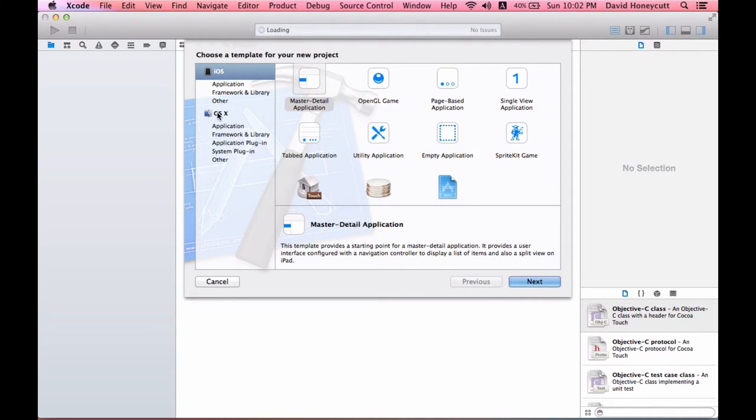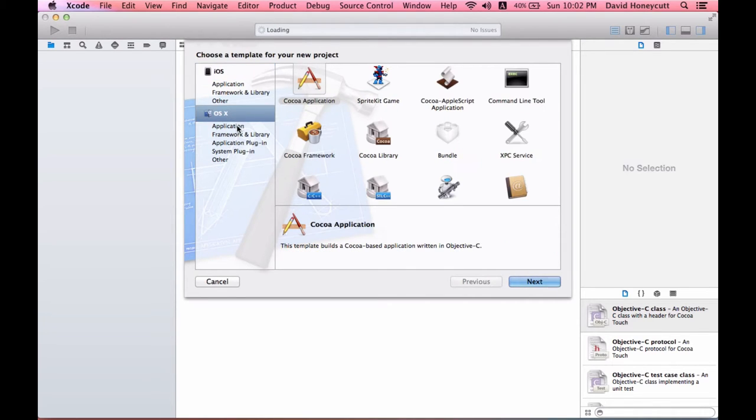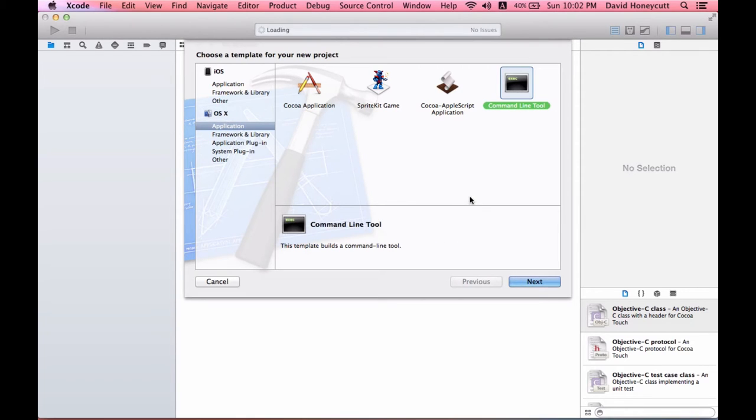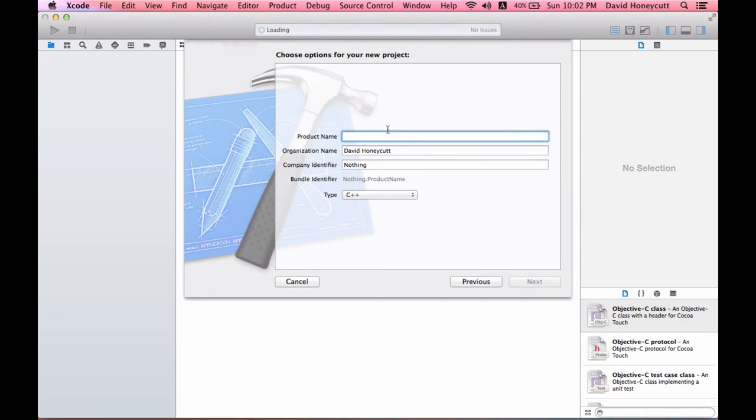You want to go to OSX application command line tool, and then click next.